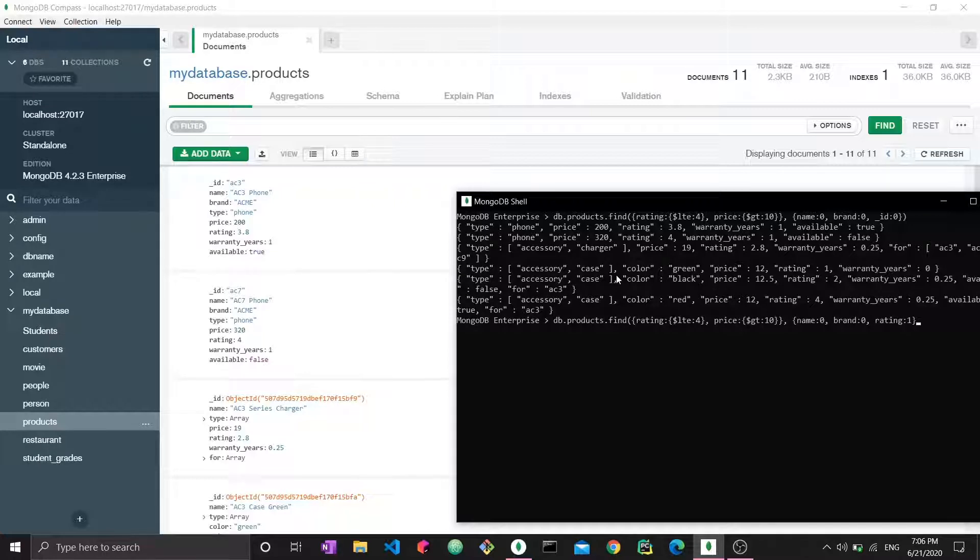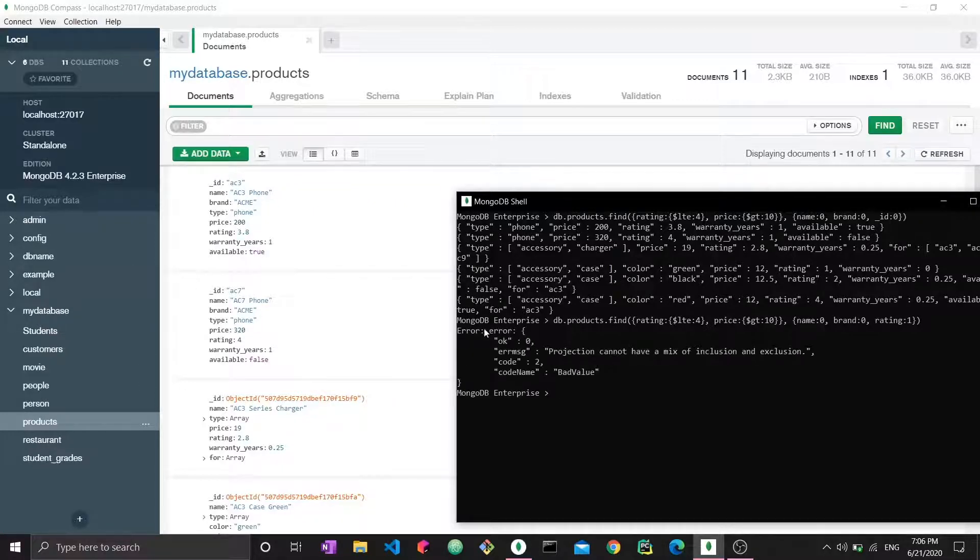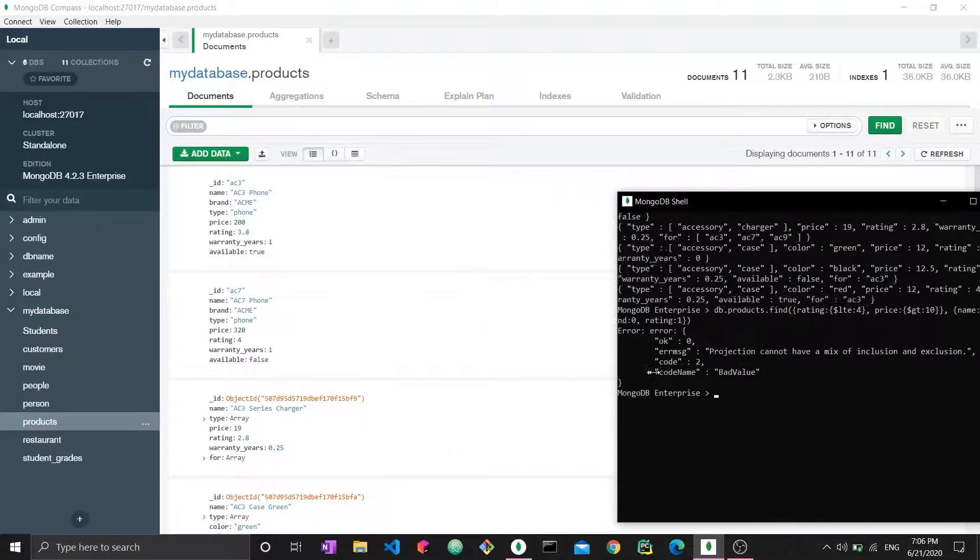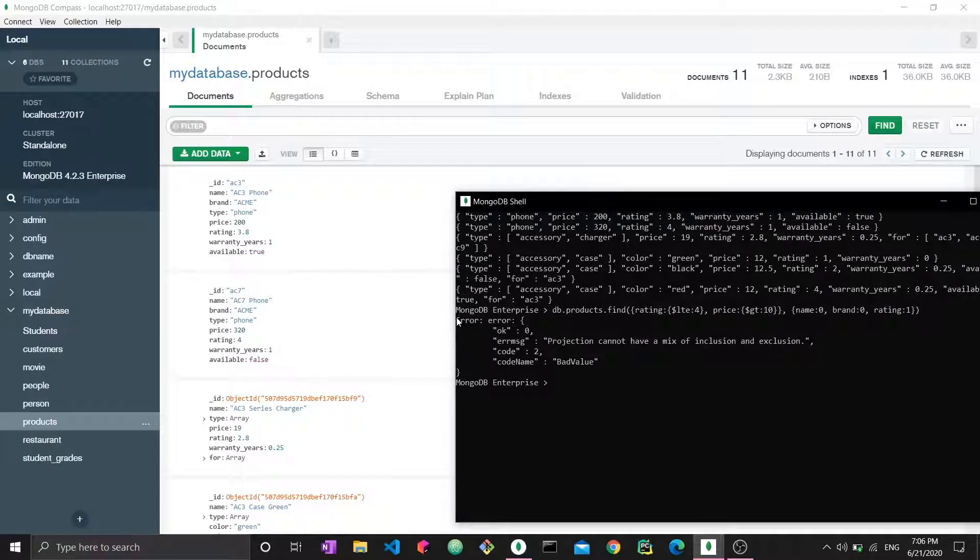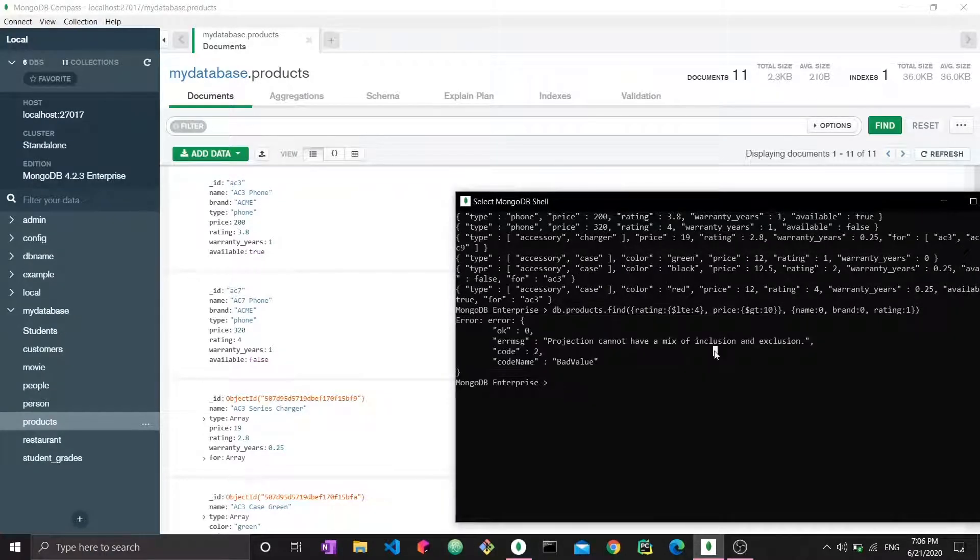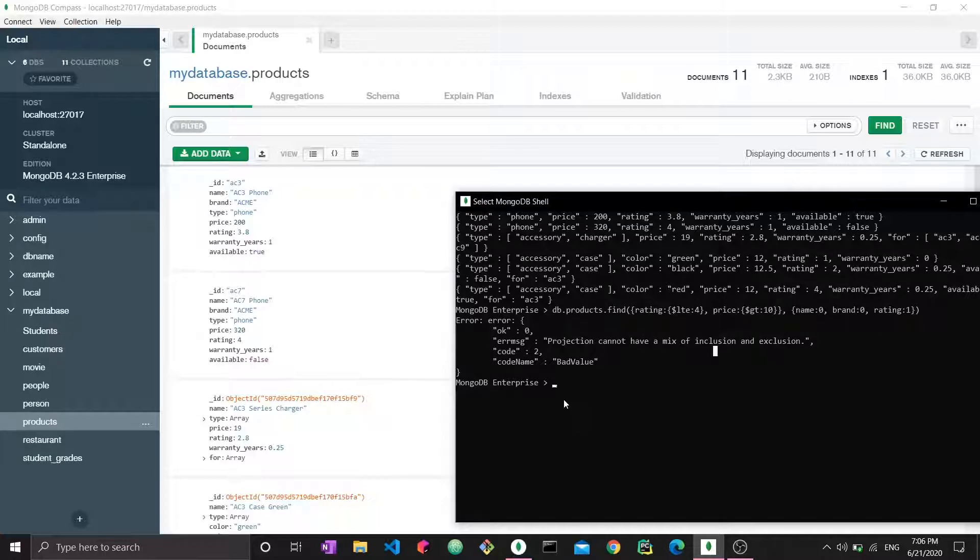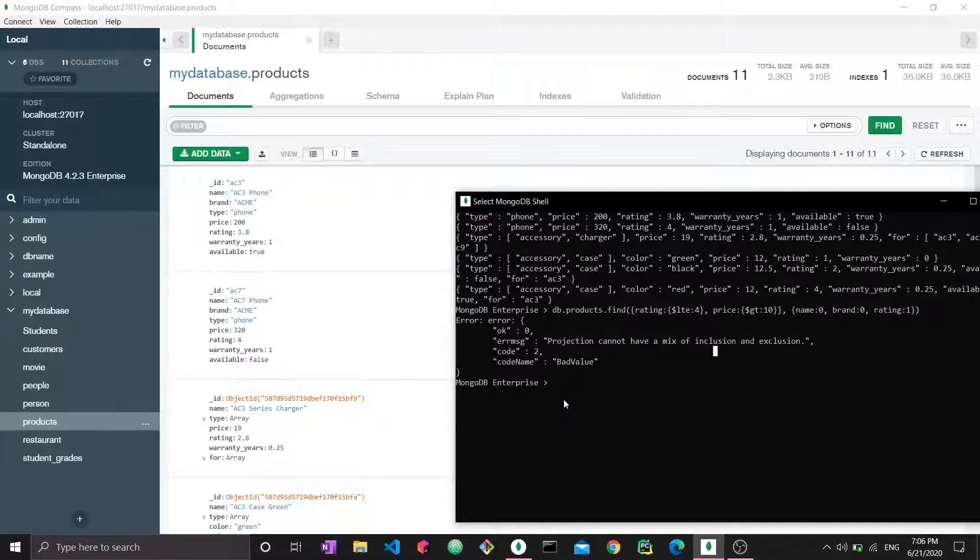This rule means you cannot mix ones with zeros. If we try it out and say rating is one while name and brand are zero, we enter and get an error message: projection cannot have a mix of inclusion and exclusion. You cannot execute your query. You can never combine zeros with ones.